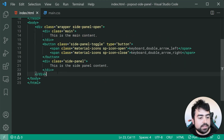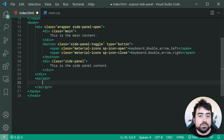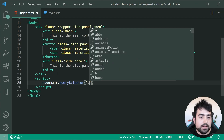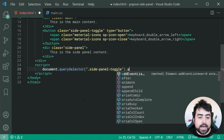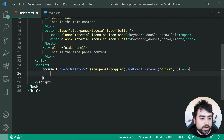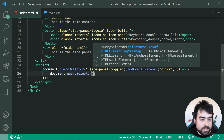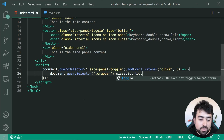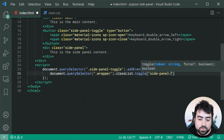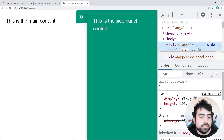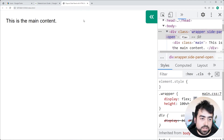At the end of the body, we create a new script tag. We use document.querySelector to select the side-panel-toggle button and add an event listener for the click event. When the button is clicked, we use document.querySelector to select the wrapper element and call classList.toggle with the class 'side-panel-open'. Saving and clicking the button now toggles the class and applies all our changes.